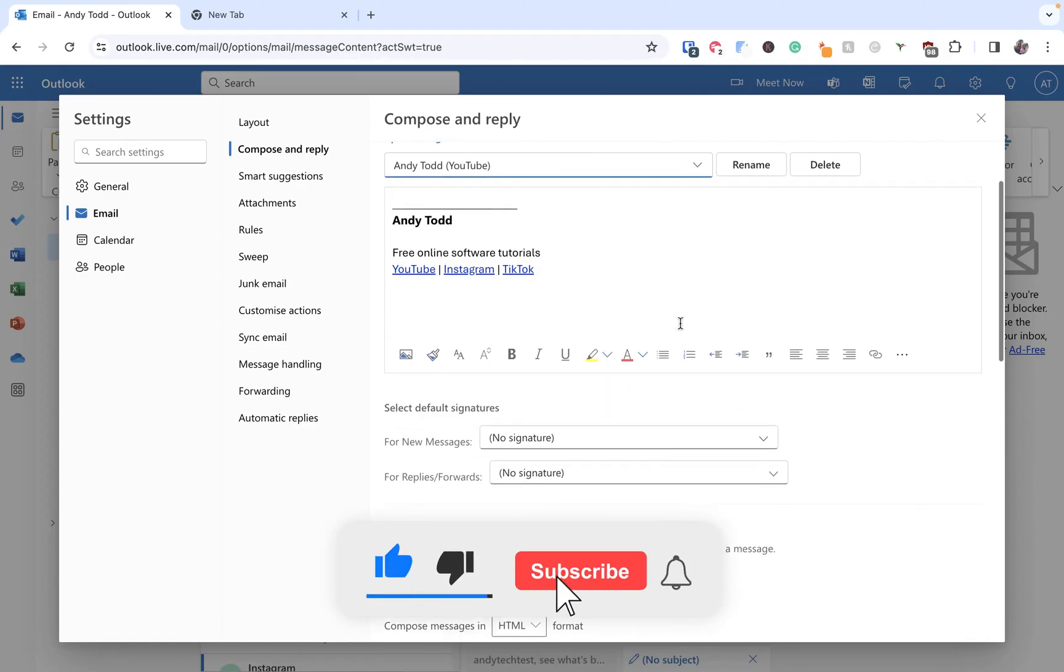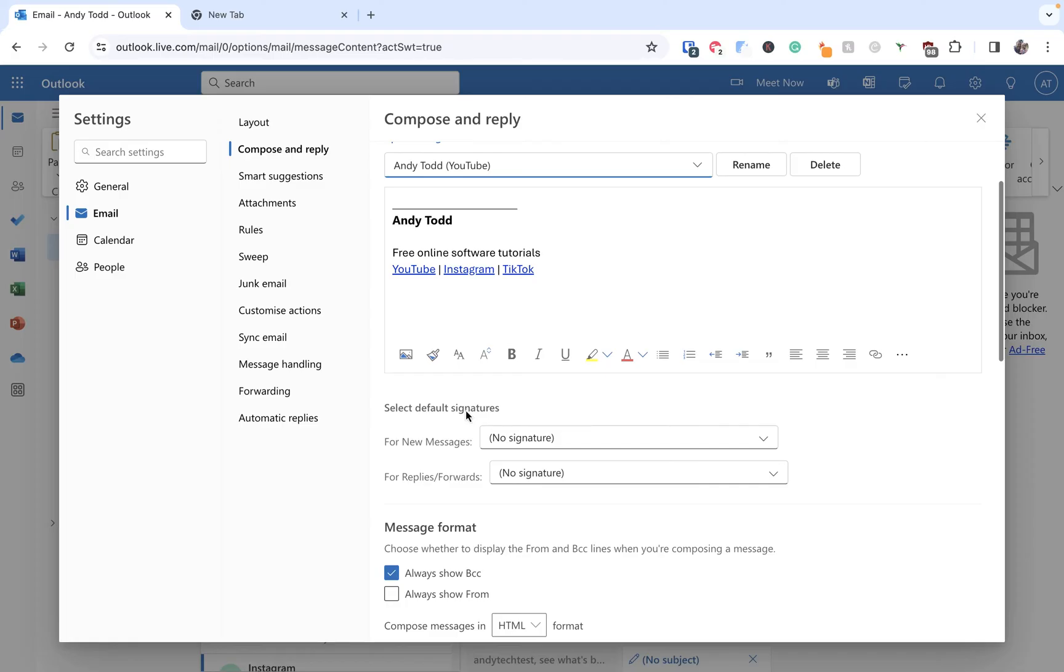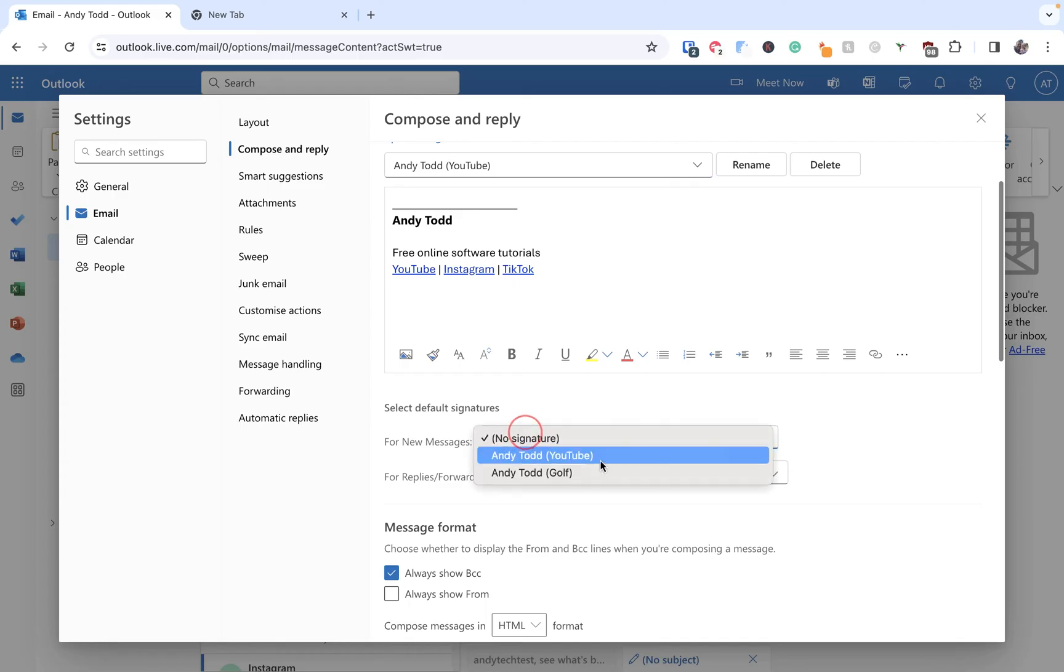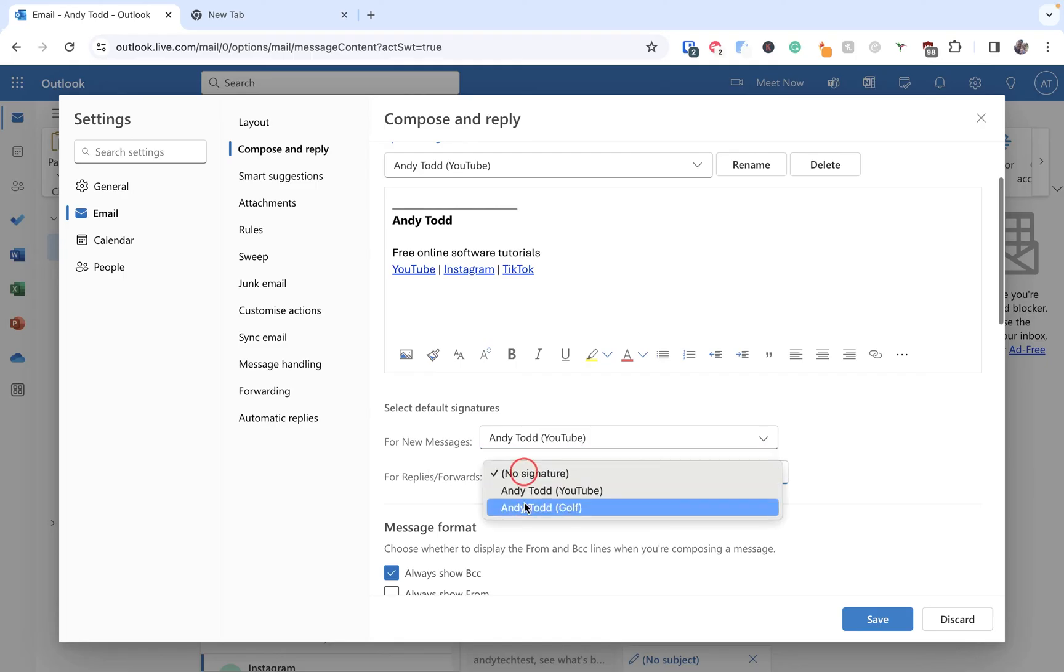Now before we look at adding these signatures, what is worth knowing is you can set default signatures for your messages. Within your account if you primarily send out emails, let's say for example for my YouTube account, then I might want to make any new messages that come in have the default signature of my YouTube signature, and anytime I'm replying or forwarding I might want to use one of these as well.